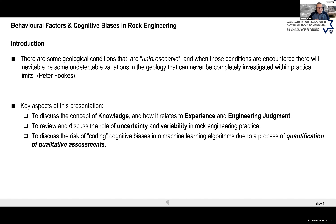What I want to talk about today is the nature of knowledge in the context of a rock engineer — what knowledge means in a more general context, and how knowledge relates to experience and engineering judgment. There's also the very important concept of uncertainty and variability. As Peter Folkes noted, when we deal with geology there are conditions that are unforeseeable — you don't see everything inside the rock mass, only the outside.